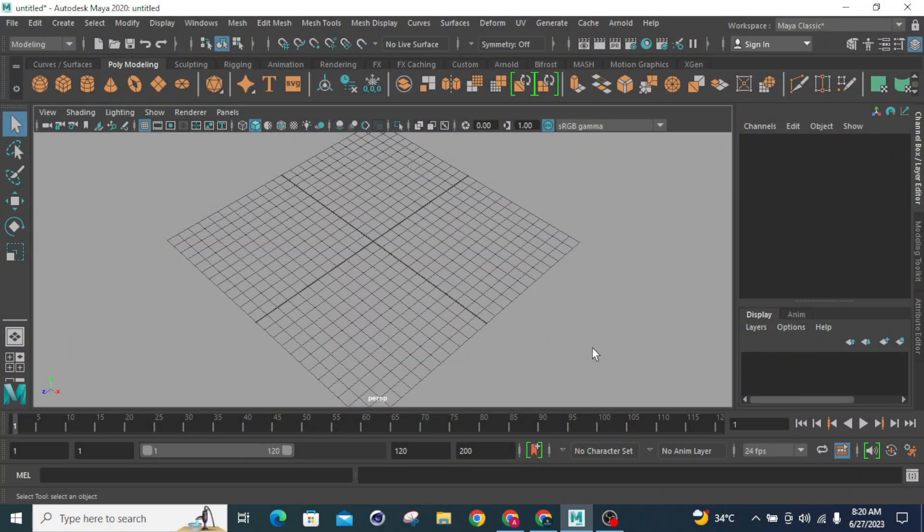Welcome to Key4Design. In this tutorial we will learn about pivot point and how to activate and deactivate pivot point. First you have to know what is pivot point.